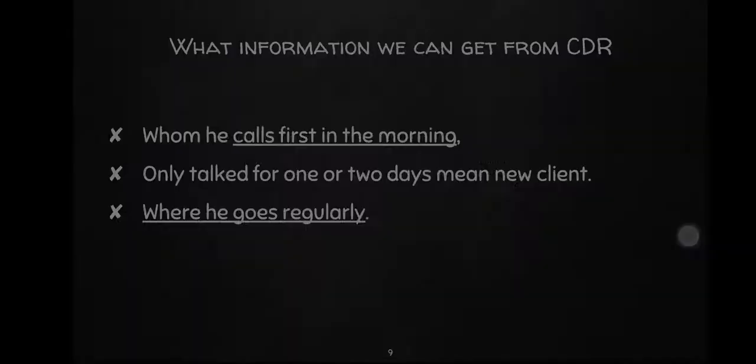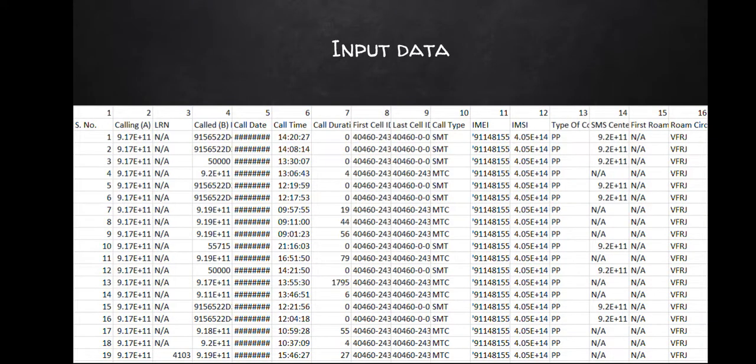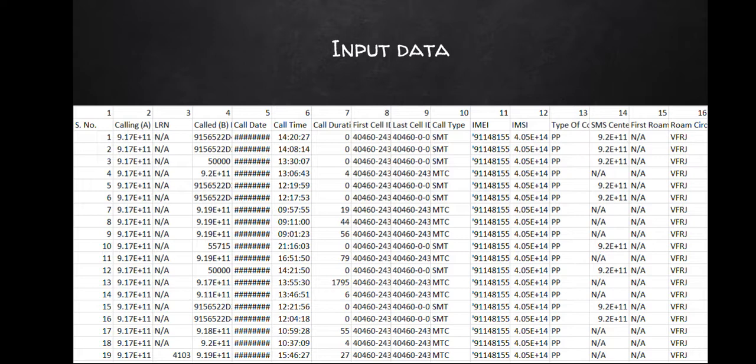This is one example of a CDR input file sent by SP office to the investigating officer. You can see there are different information here. First is caller who is calling, then in the fourth column we can see whom he is calling, then there's date, time, duration, then the first cell ID is the tower where he is, last cell ID is the tower when he cut the phone.